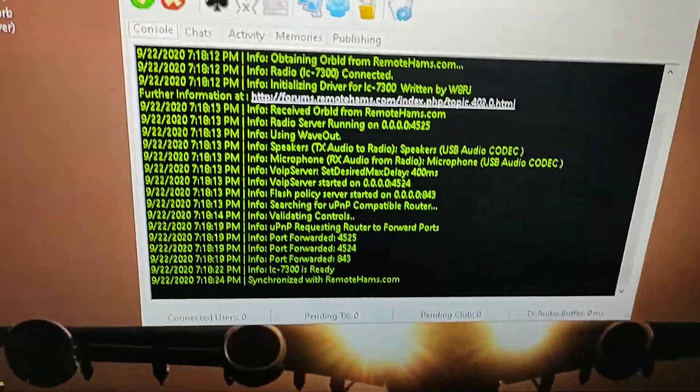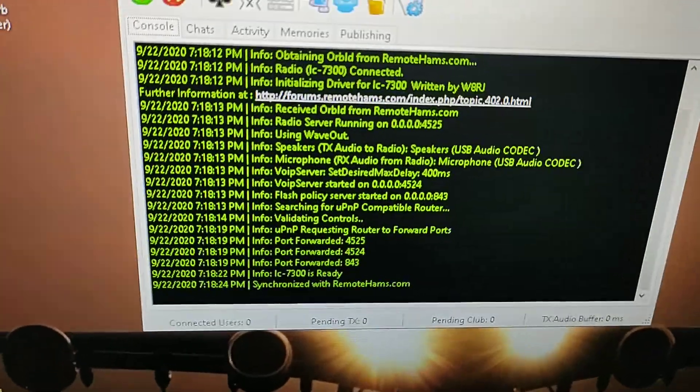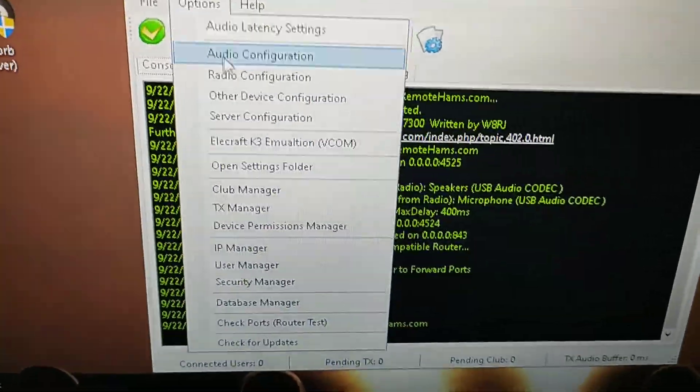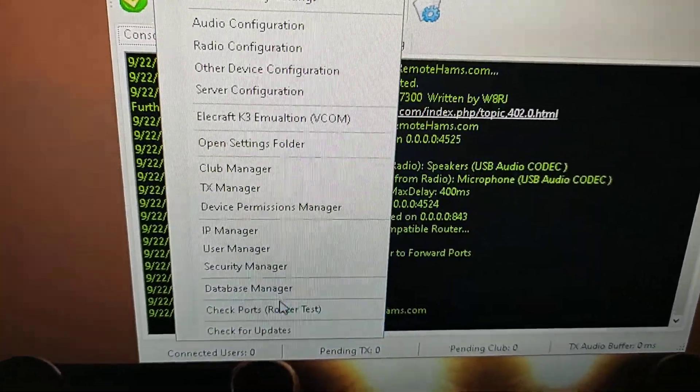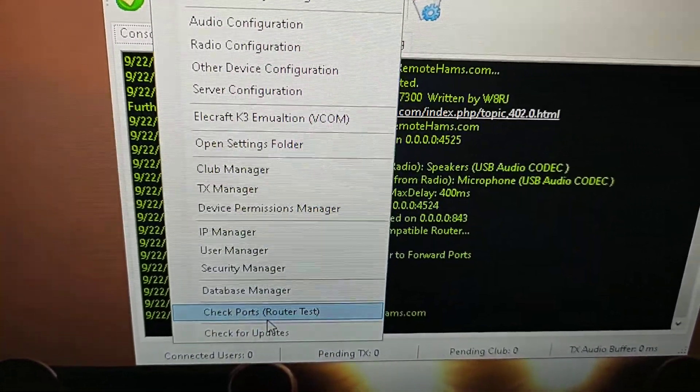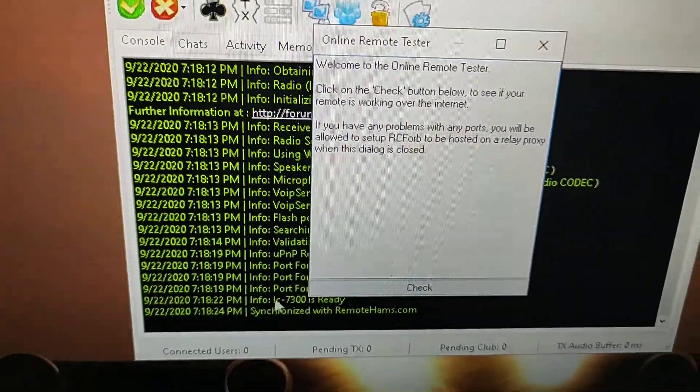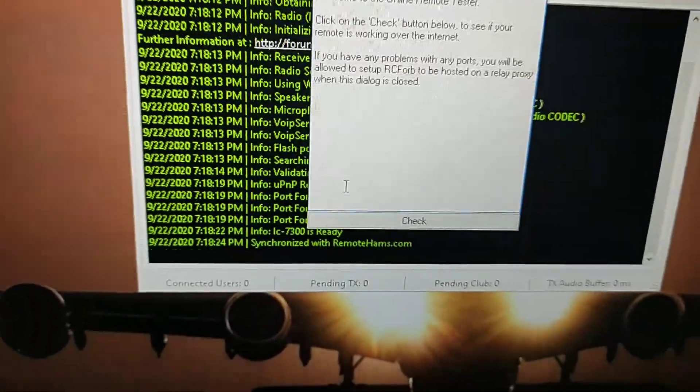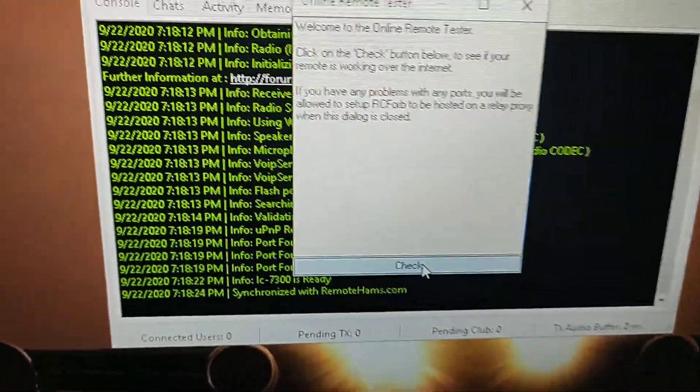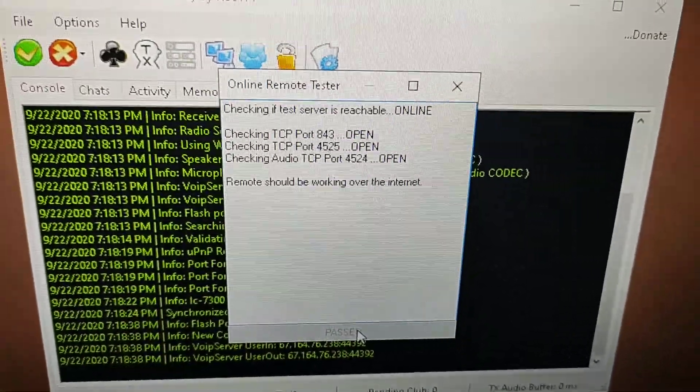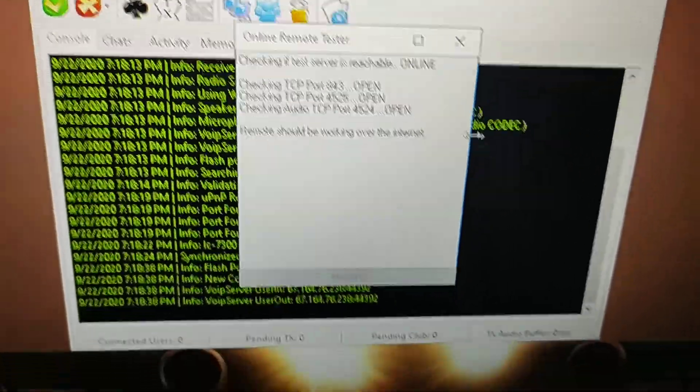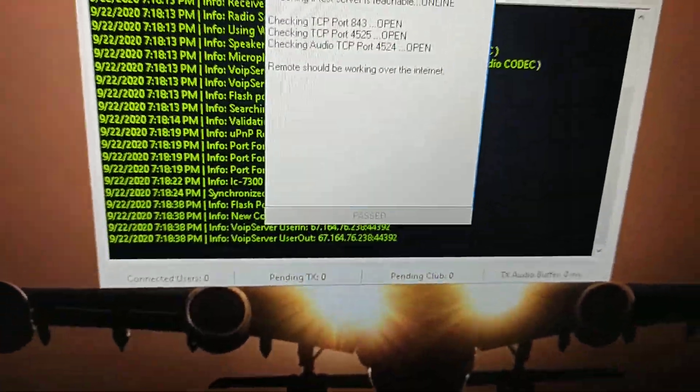Make sure you have the port forwarding, port forwarding 843, 4524, and 4525 open in your router, so that way you don't have a problem. You can always come here and check the ports in the router. You click on it over here and it will tell you that it's open, so you're actually online.